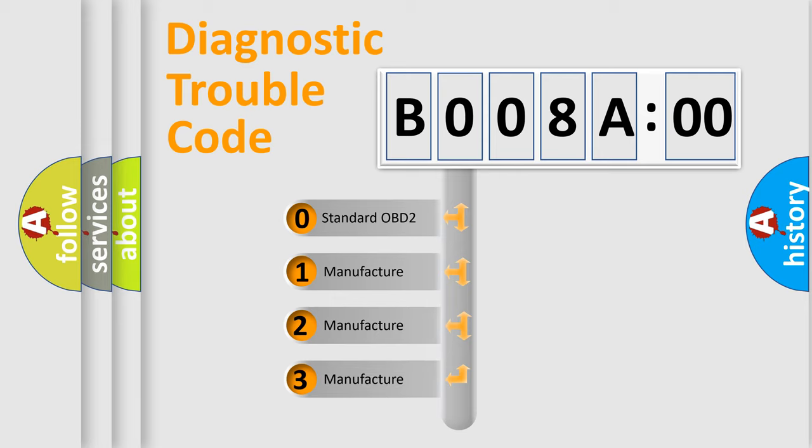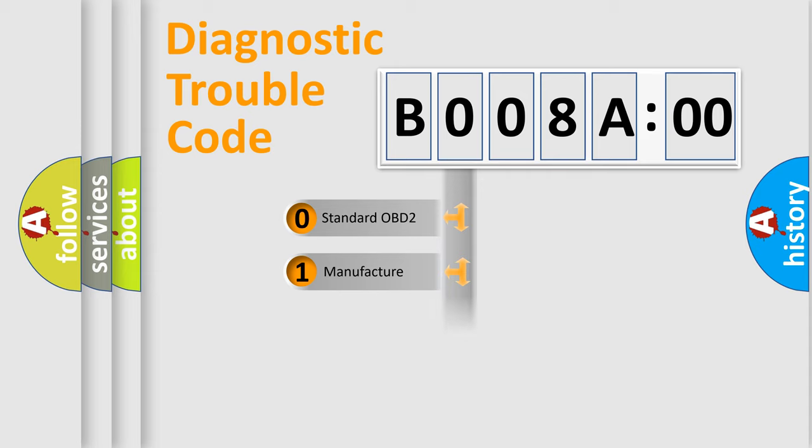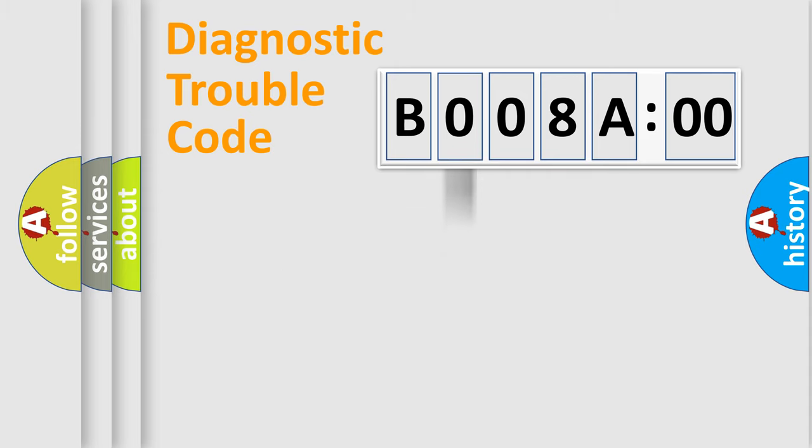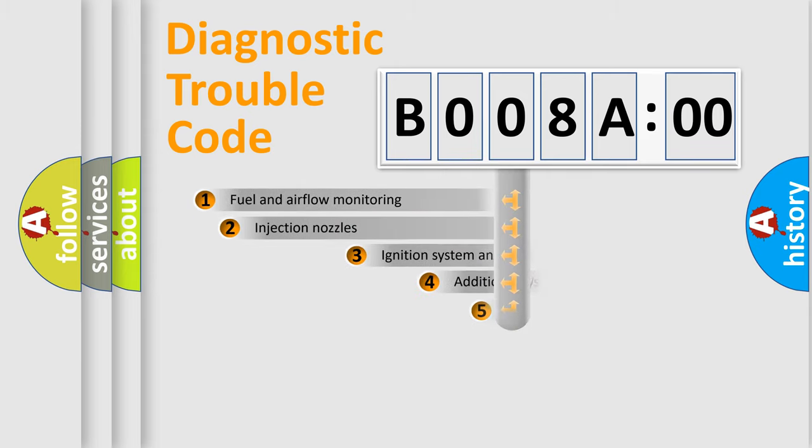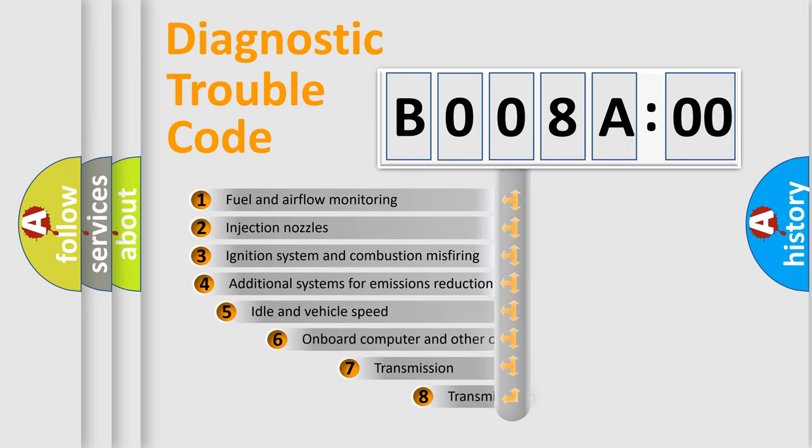If the second character is expressed as zero, it is a standardized error. In the case of numbers 1, 2, 3, it is a manufacturer-specific error.